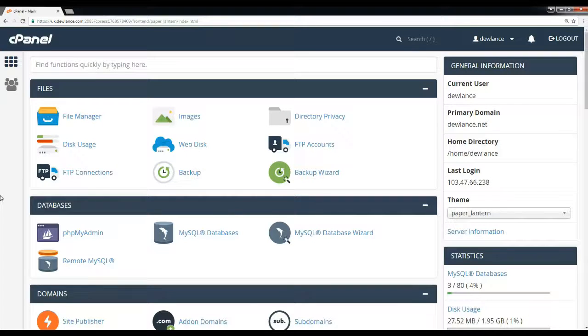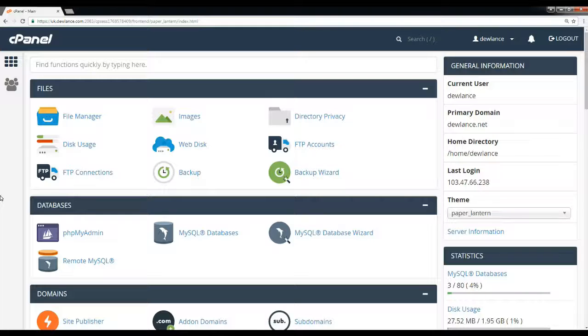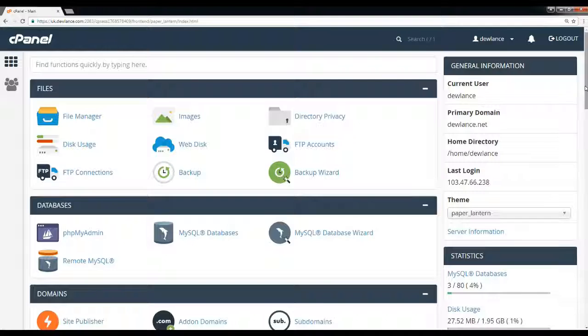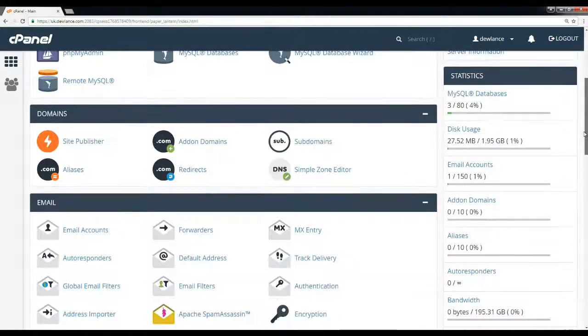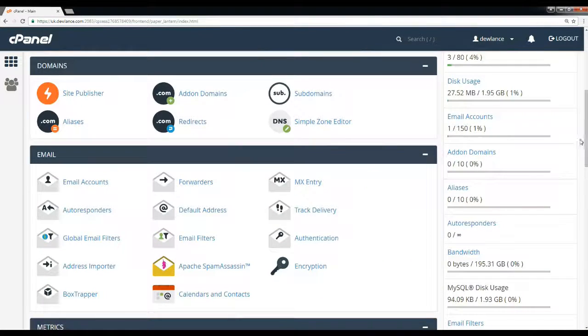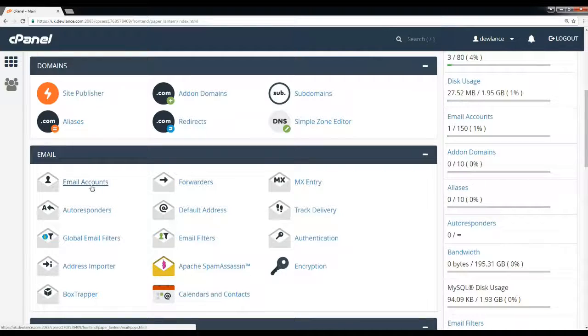Hello, welcome back. Today we are going to learn how to change the quota of an email account in cPanel. Scroll down to the email section and click on the email accounts icon.